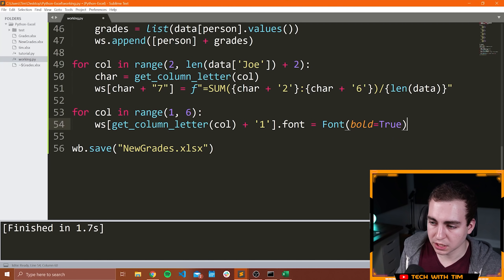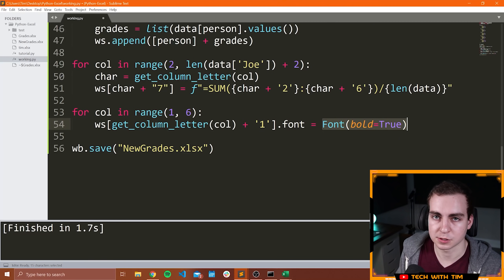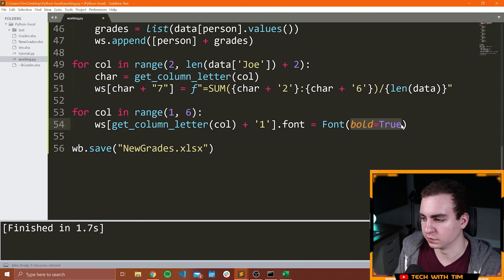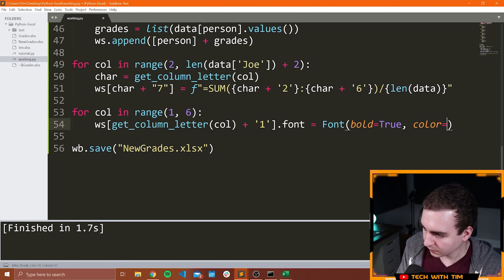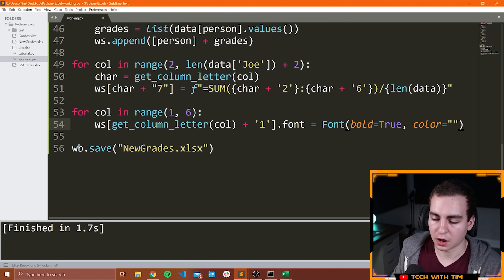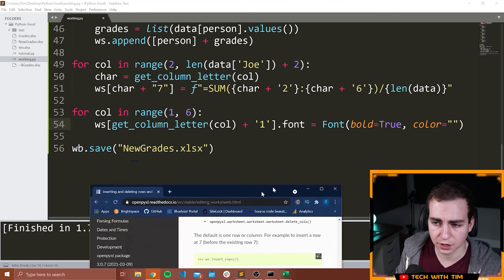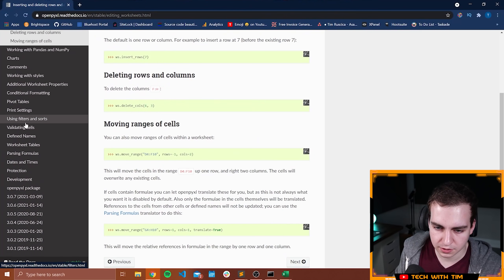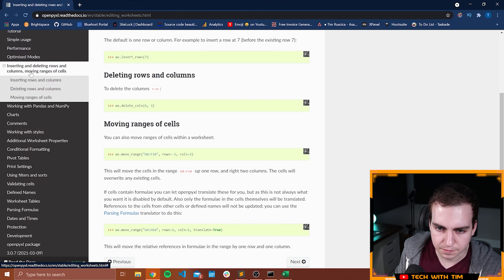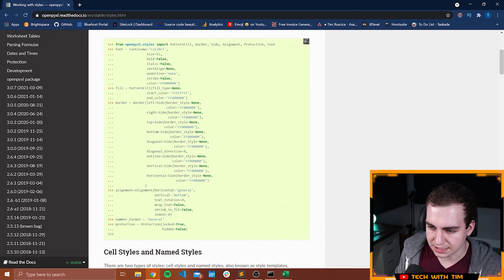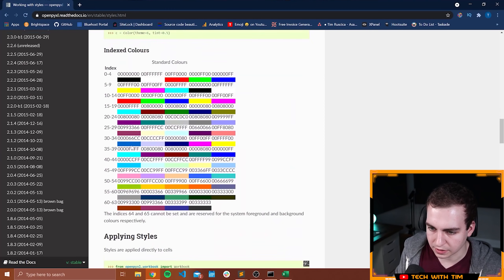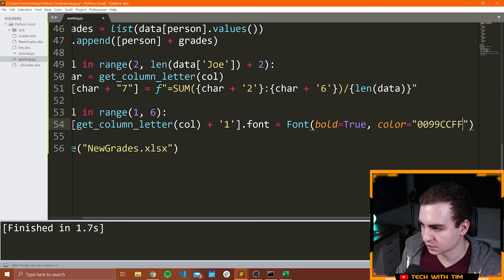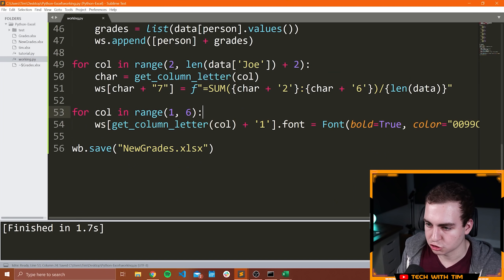I could change the color as well by saying color equals and then there's a whole bunch of different options. I'll refer you to the documentation — I'll leave a link in the description. If I look at the documentation under 'working with styles,' you can see there are all kinds of colors we can change. Let me just copy one of these and make it a nice blue or something, like '0099CCFF.' This should change the style of our cells. Let me make sure new_grades is closed, run this — looks like we're all good. Now I can go to Excel and open new_grades, and notice we've changed the color of all of these heading values here and we've made them bold.